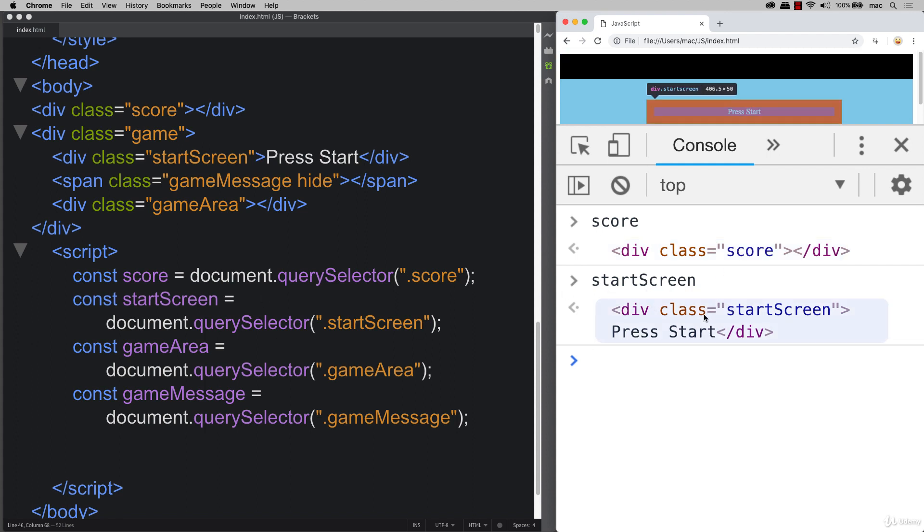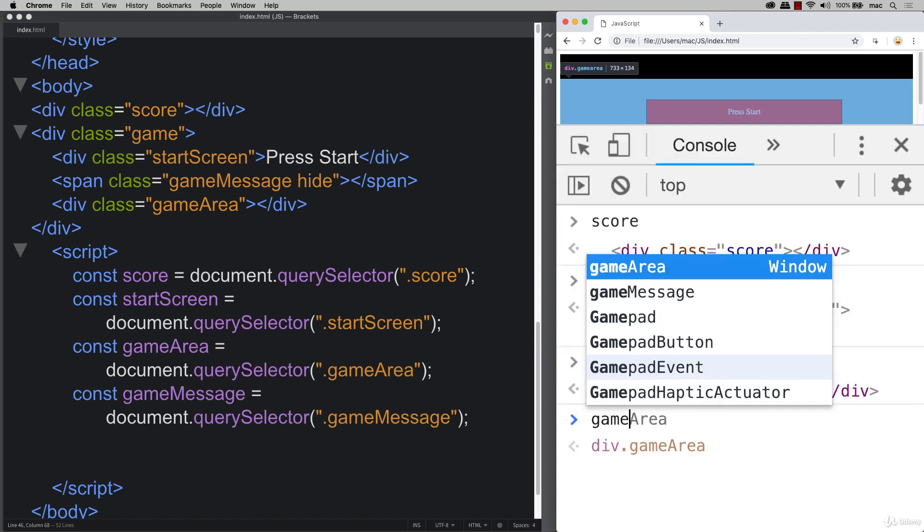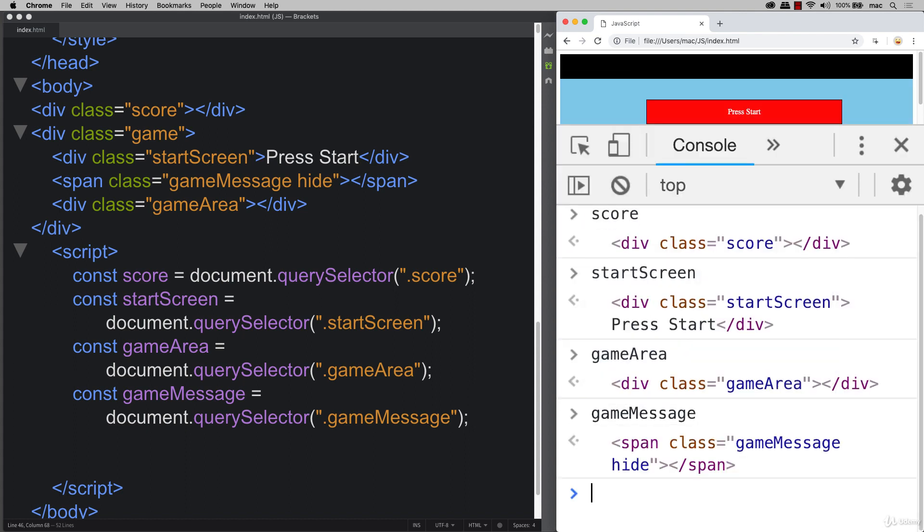And I'm outputting them in the console. And when I put in the console, they should return back the correct element that's been selected into that object. And then the last one, we've got our game message.